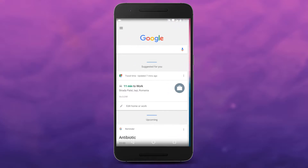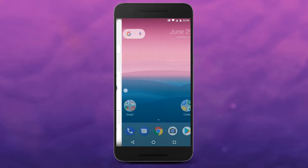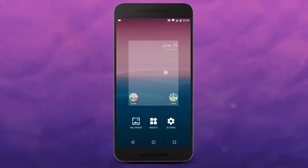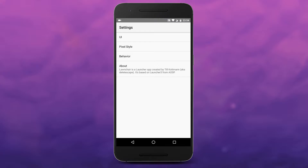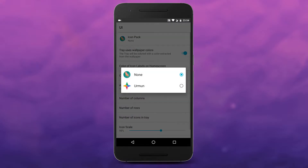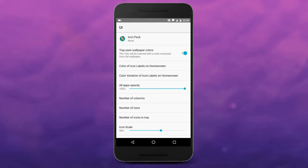It is basically the Pixel Launcher with the integrated Google Now page, and some additional features that the Pixel Launcher from Google doesn't have, like icon pack support and the ability to hide apps.